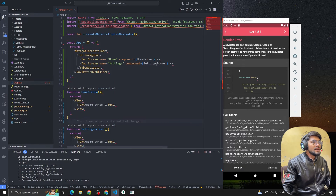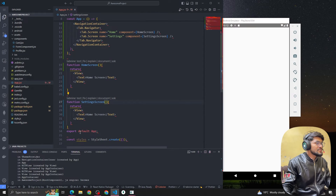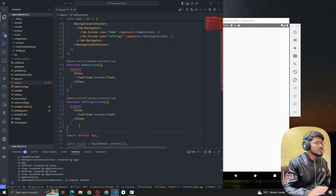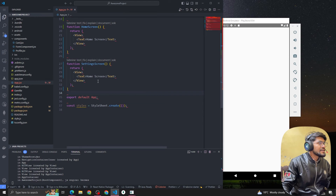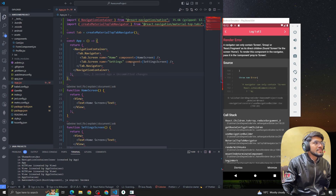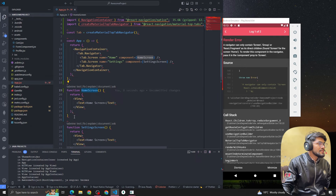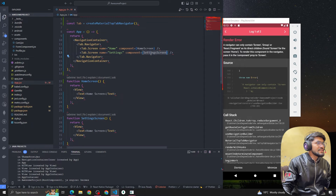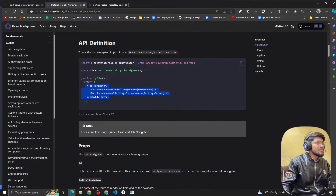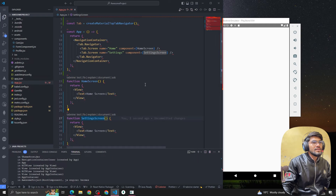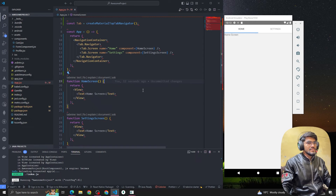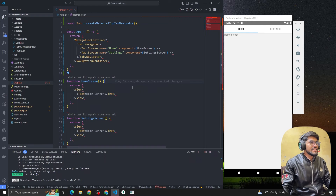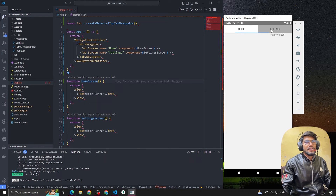We've created two components — HomeScreen and SettingScreen. I was getting some errors; it looked like it needed a Fragment or NavigationContainer wrapping. The error said 'navigator can only contain Screen components'. After reviewing, the code was actually correct — I just wasn't reloading. Once reloaded, the tab navigation appeared successfully.